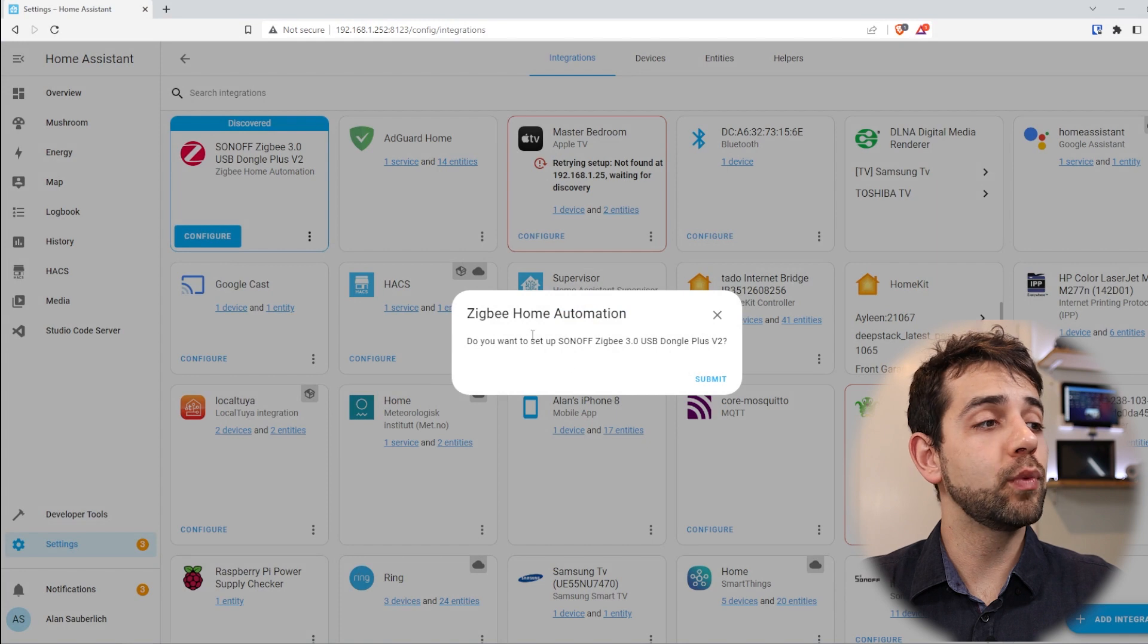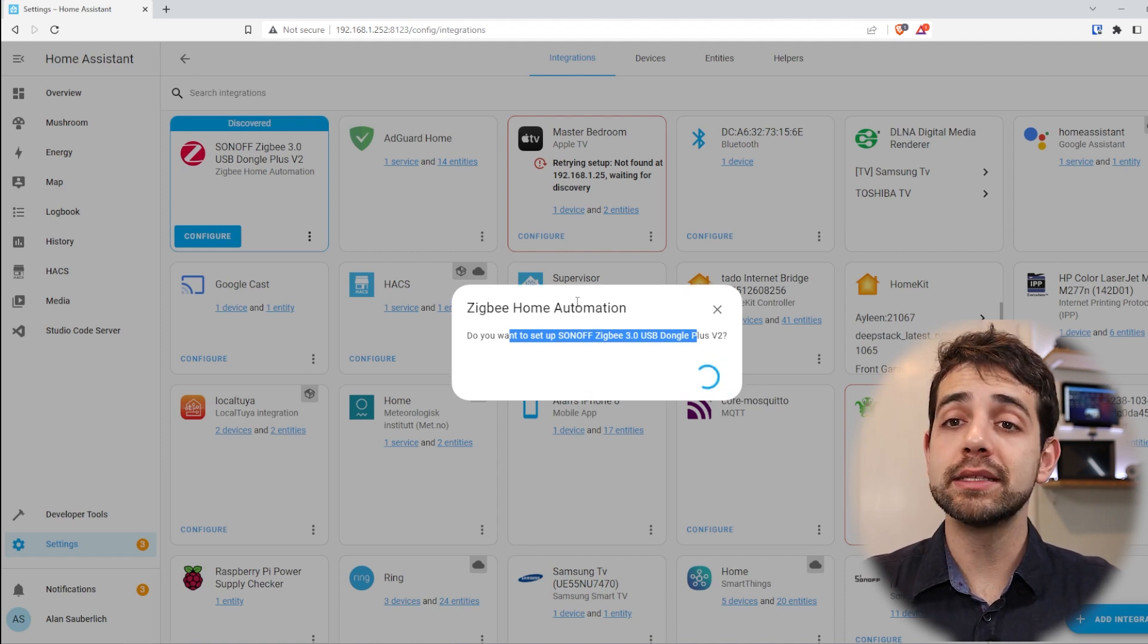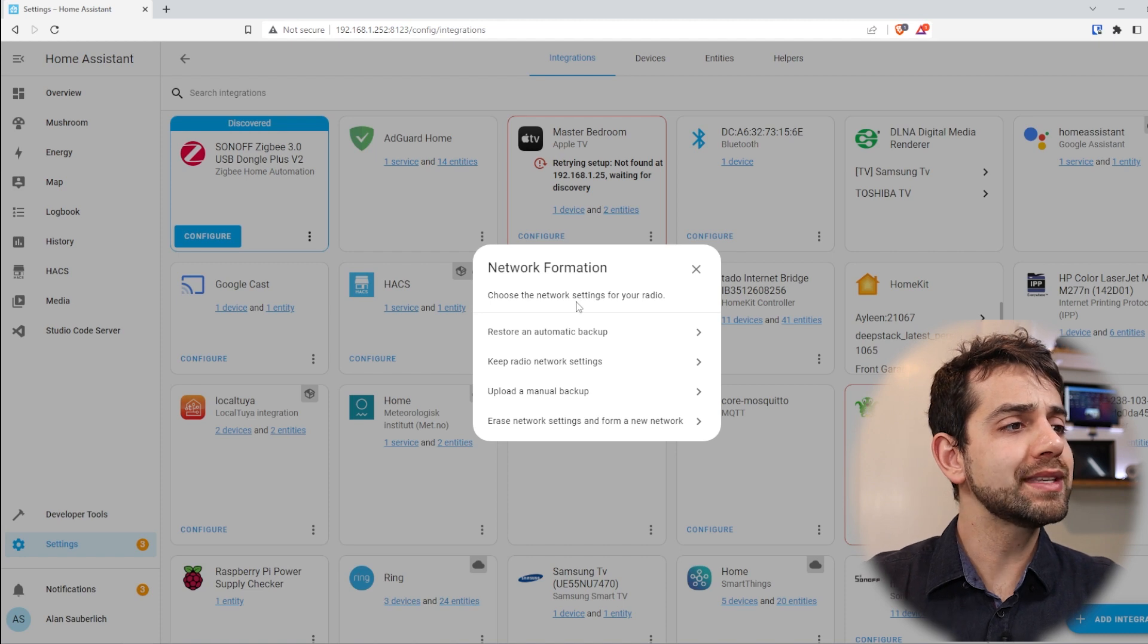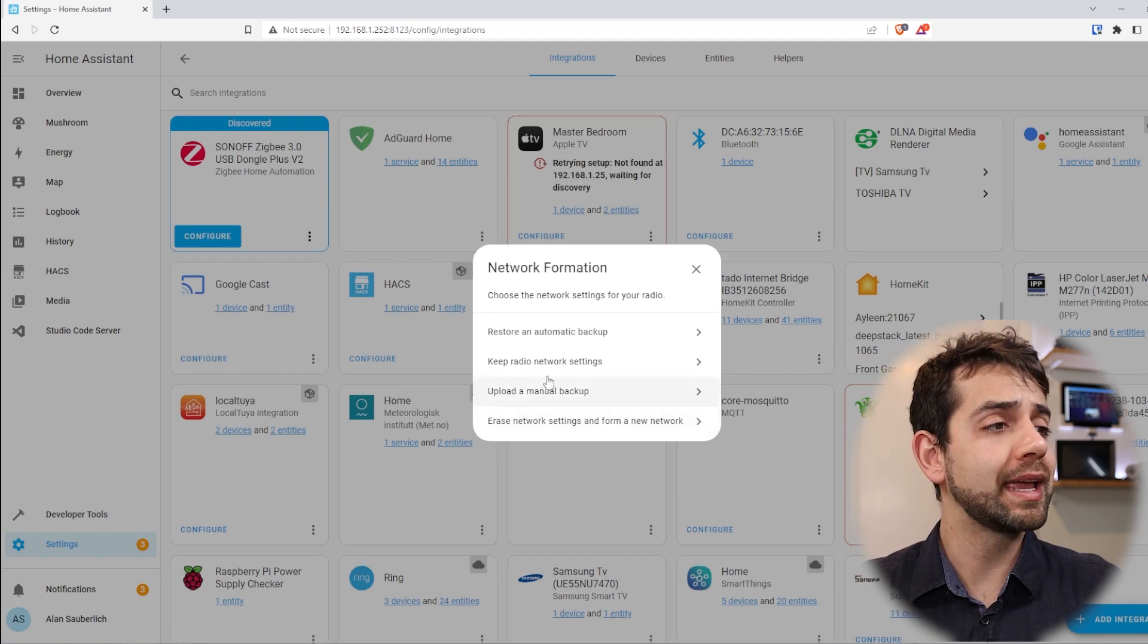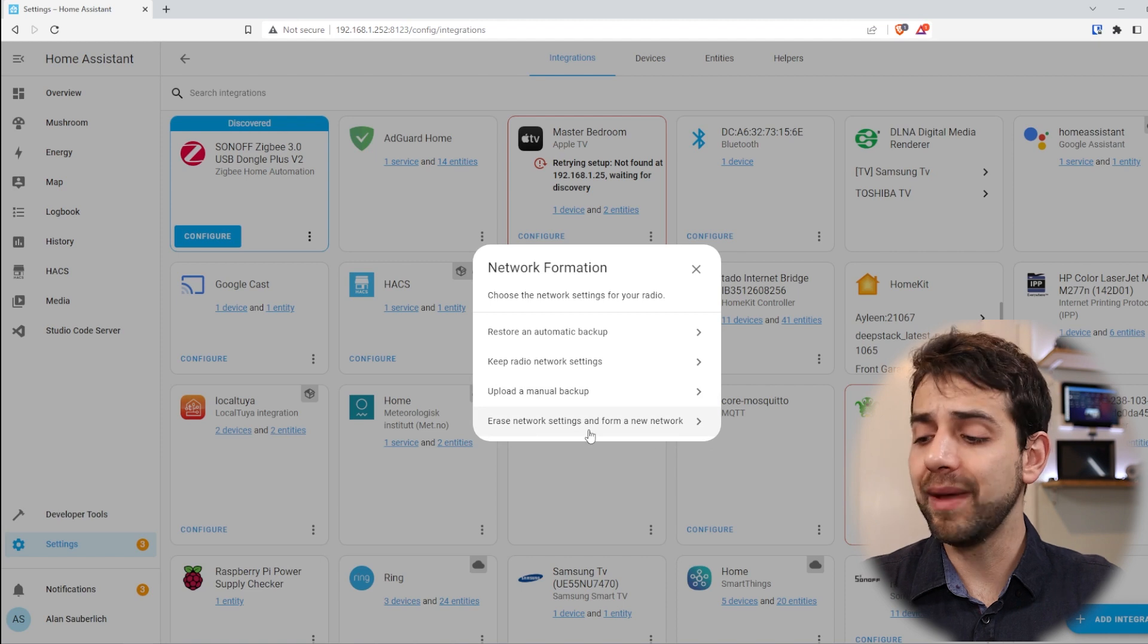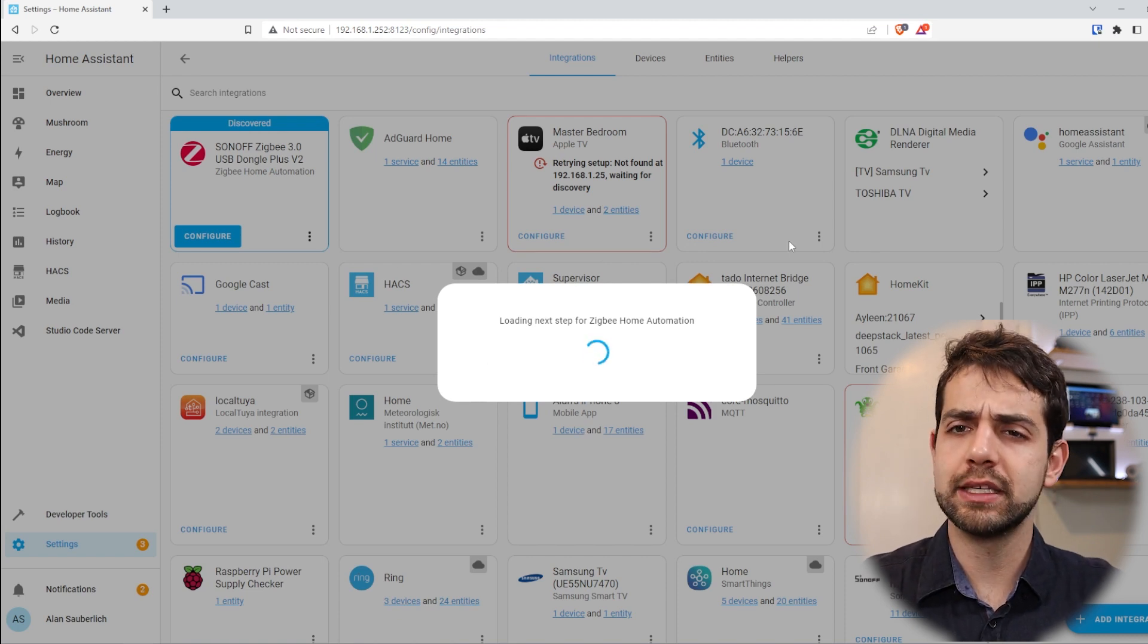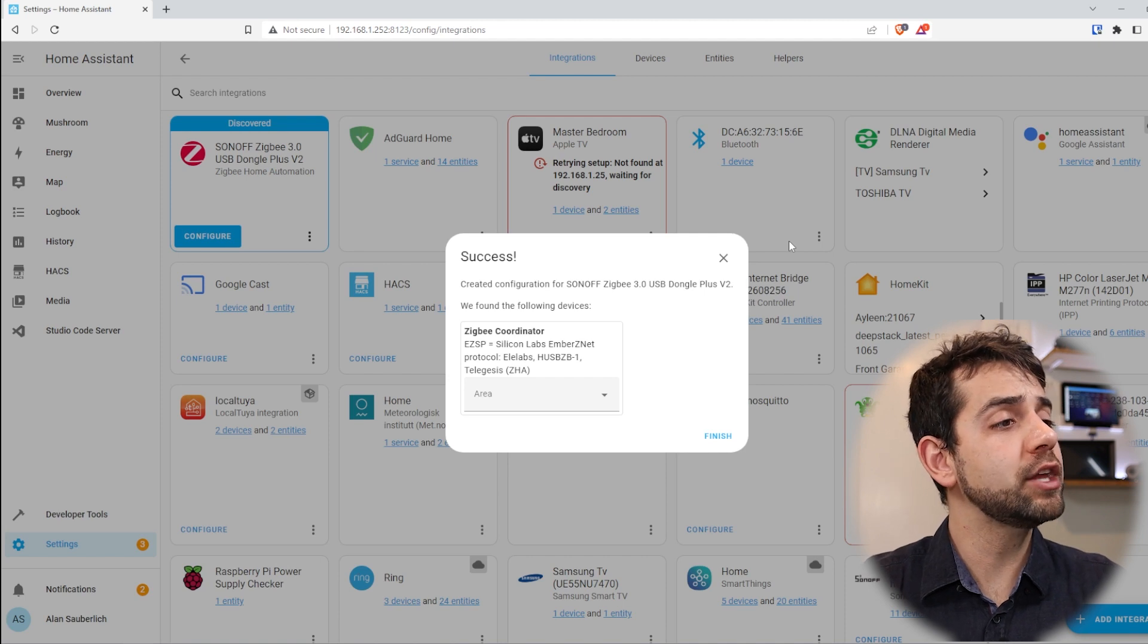Here in Configure, they will ask: do you want to configure this specific USB dongle? And they say yes, I want to do it, so submit. And it will take some minutes until they block the USB, download all the key configuration and check if everything is right. Once you know that everything is right, you can have some options. Because I already have configured the USB before, I can restore automatic backup, I can keep radio networks, upload a manual backup, or I can erase everything. In my case, I will erase everything to be sure that I will start from clean and zero. So I click erase everything and then they will load this specific ZigBee, download all the configuration and be sure that everything is working.